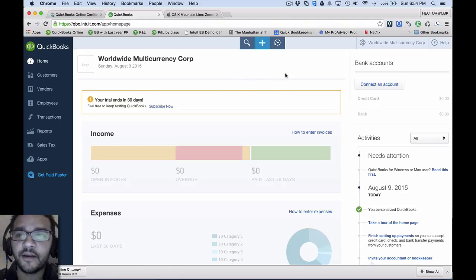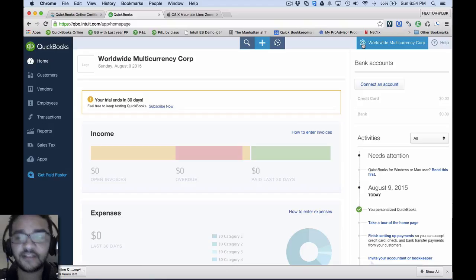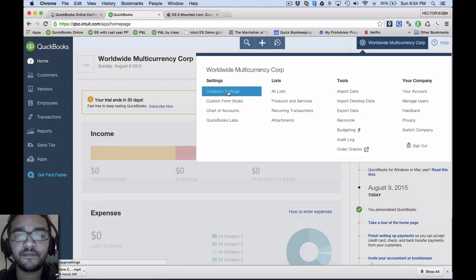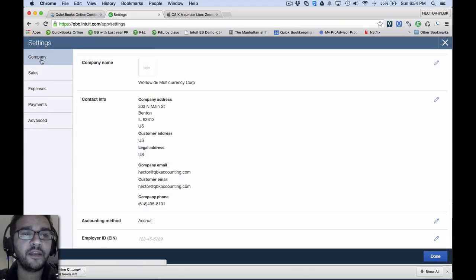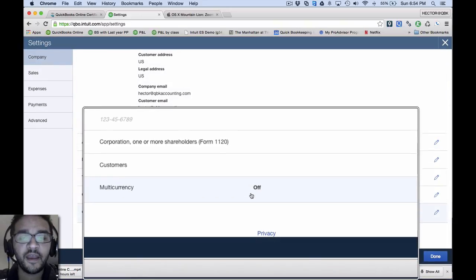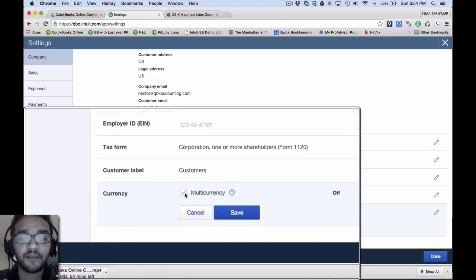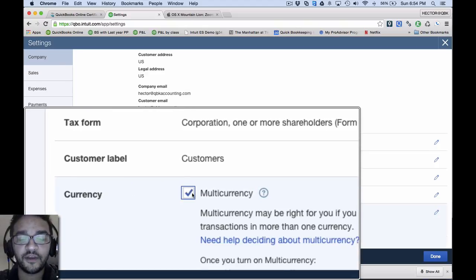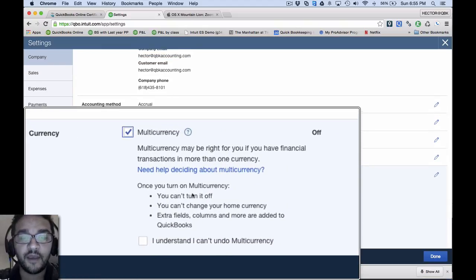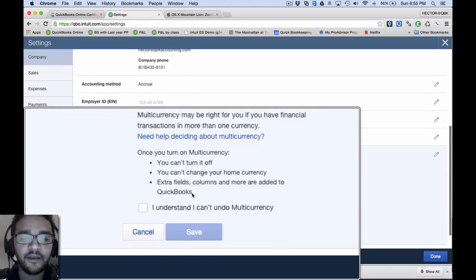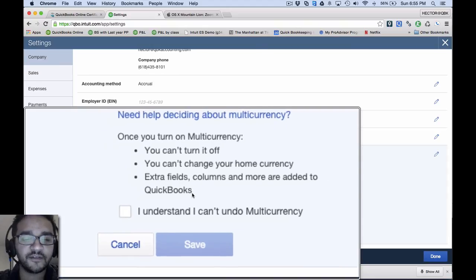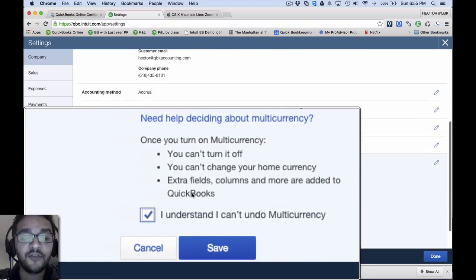I've got a brand new QuickBooks file here and I'm going to click on the settings menu in the top left and click on company settings. I'll scroll down on the company section and click on where it says currency — multi-currency off — and go ahead and click on that. It gives me a checkbox and at that point I can choose to enable multi-currency. It actually gives me a warning: it says multi-currency may be right for you, but be aware you can't turn it off. You actually have to agree and say I understand and confirm you can't undo it.